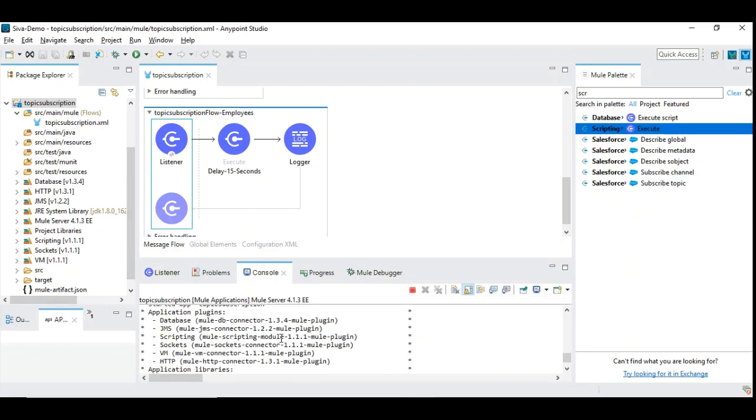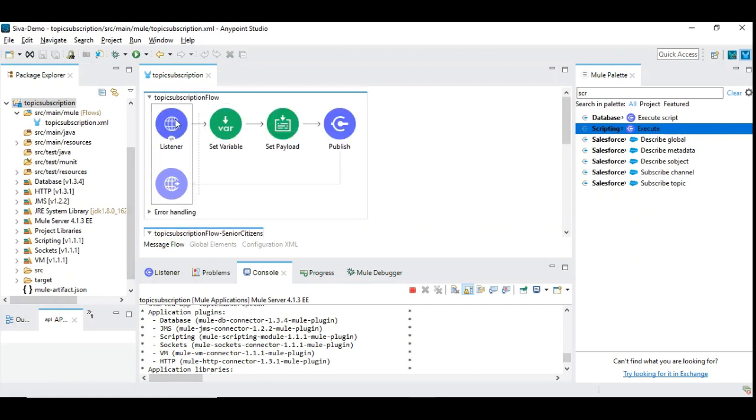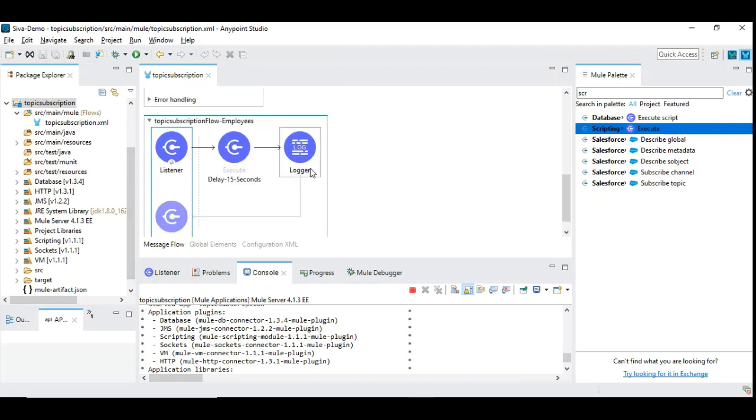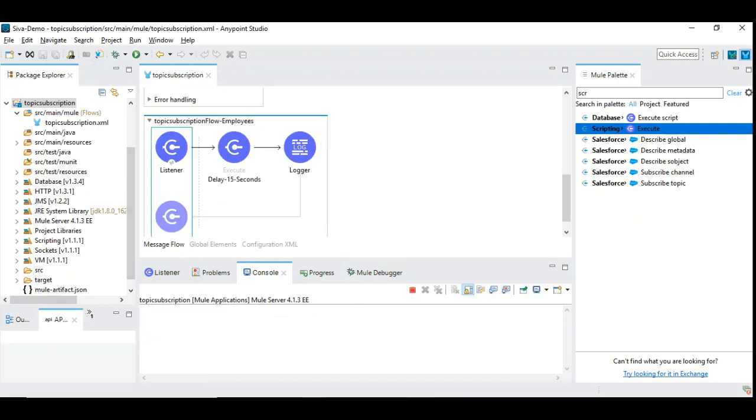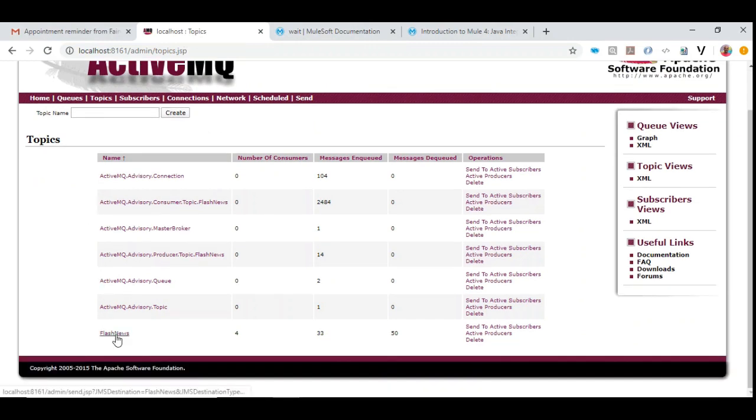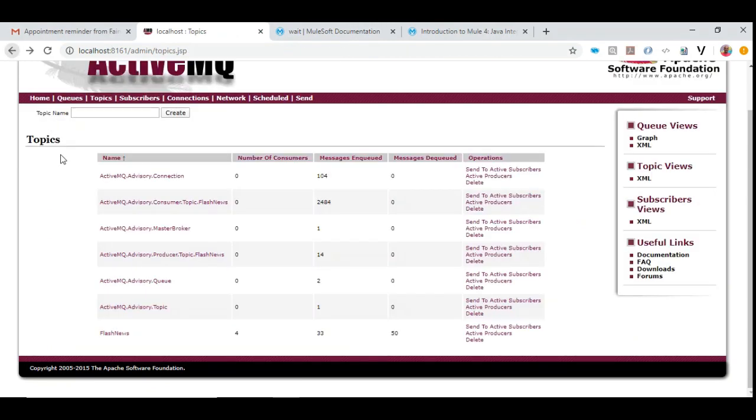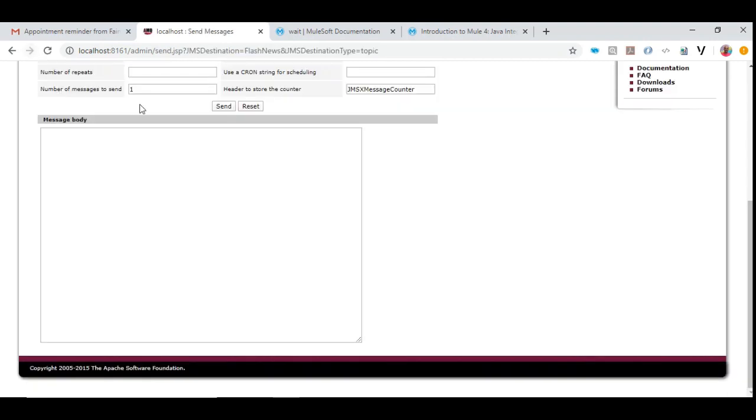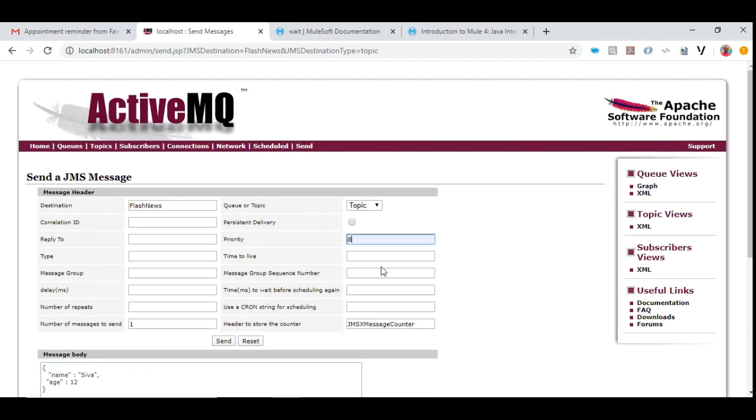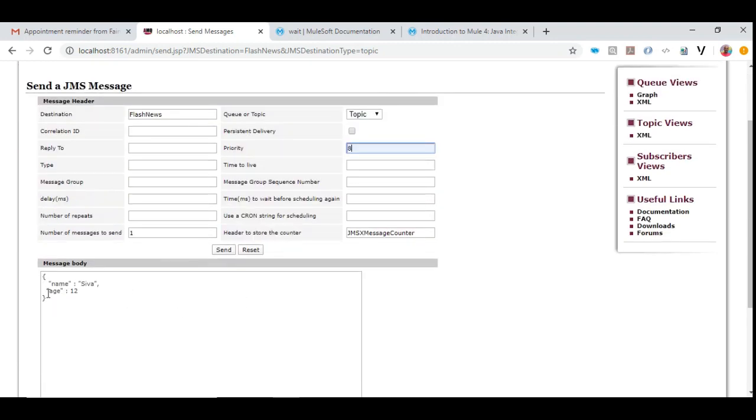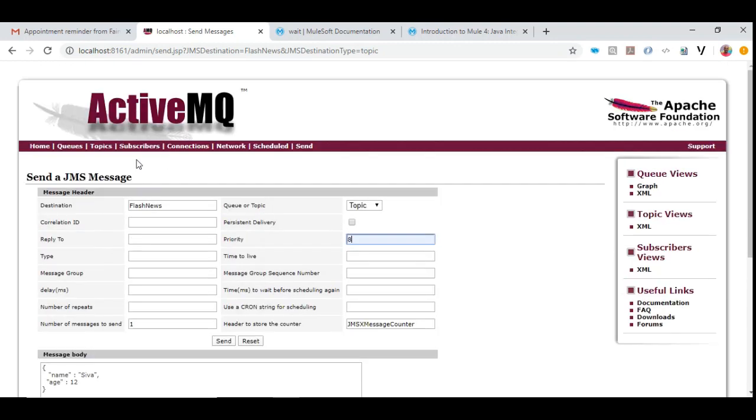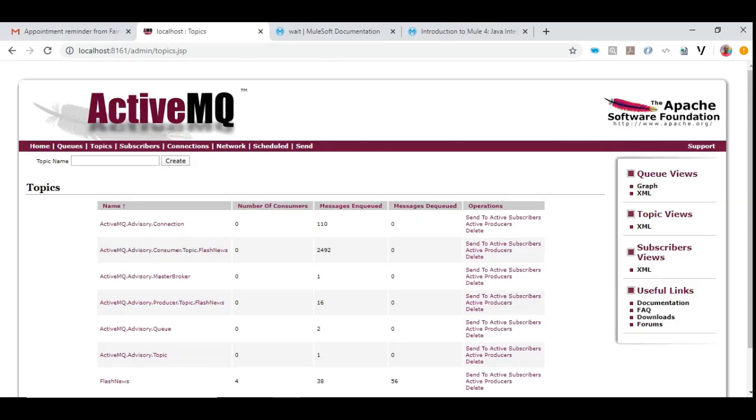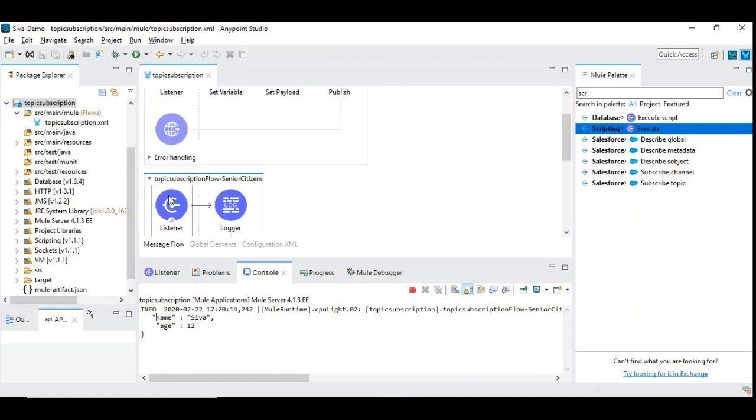I have already started this application. Instead of running this HTTP listener flow let us see the demo of how consumption is happening. Let me clear the logs and then go to ActiveMQ console and click on flash news. Here you can see JMS priority. I am choosing it as priority 8. So we are choosing the destination, the topic flash news, giving some message, giving the priority and we say send. Now let us see what happens.